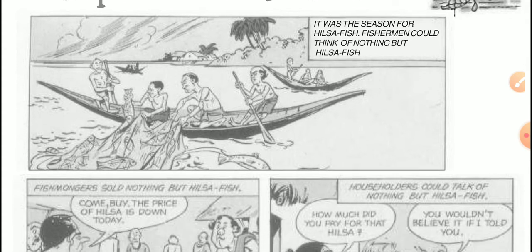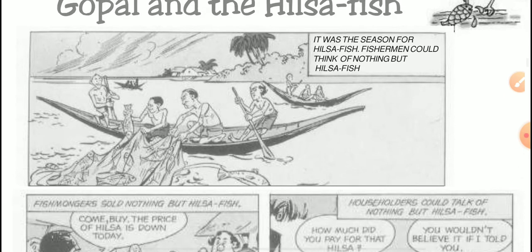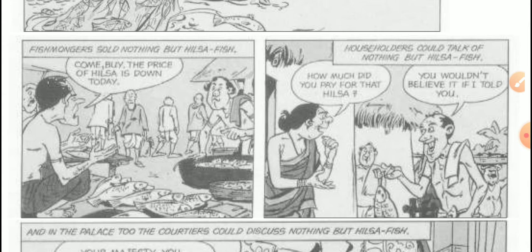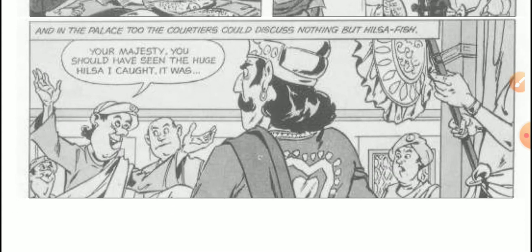The main time for Hilsa fish is the rainy season, when this fish can be found abundantly. Fish mongers — whose business is to sell fish — were selling nothing but Hilsa fish: 'Come buy, the price of Hilsa is down today!' Householders could talk of nothing but Hilsa fish: 'How much did you pay for that fish?' 'You wouldn't believe it if I told you.' And in the palace too, the courtiers could discuss nothing but Hilsa fish.